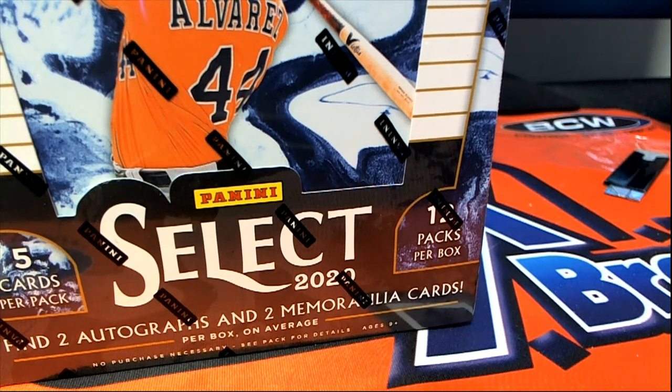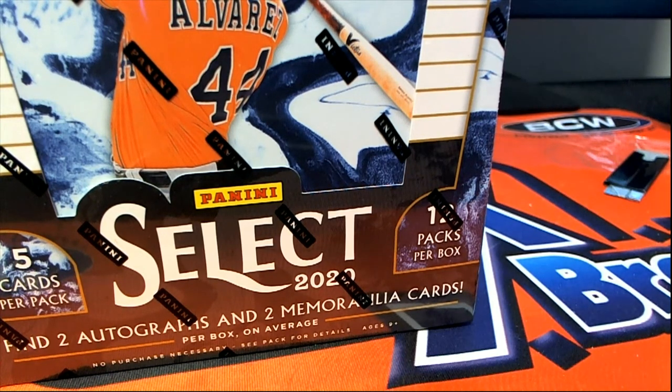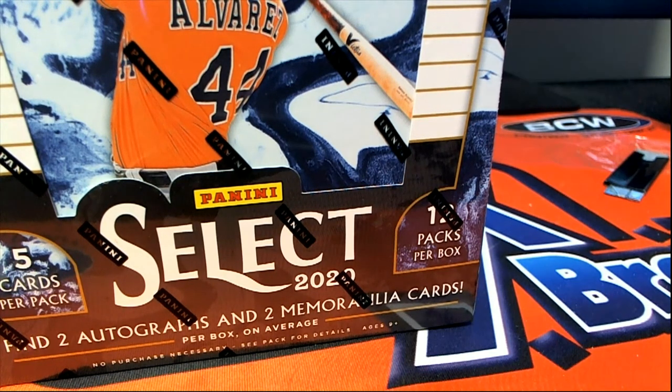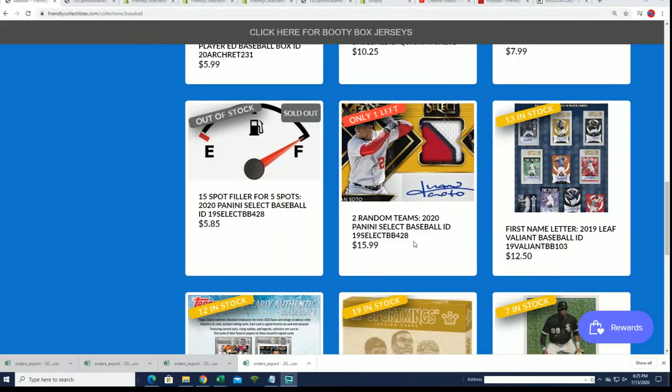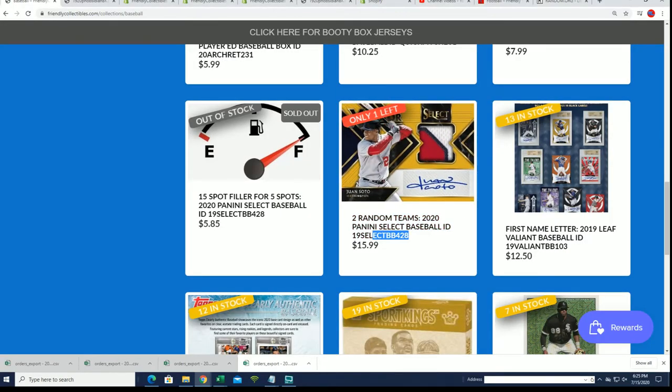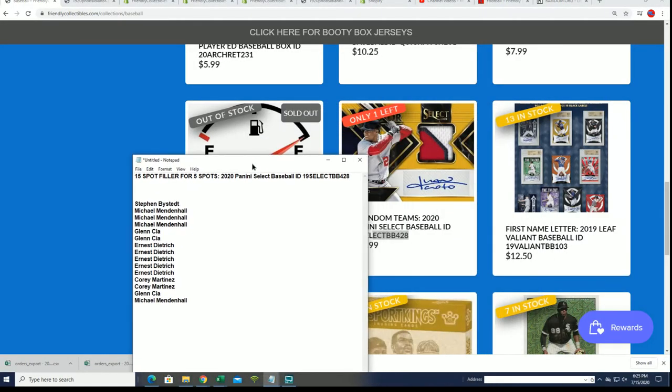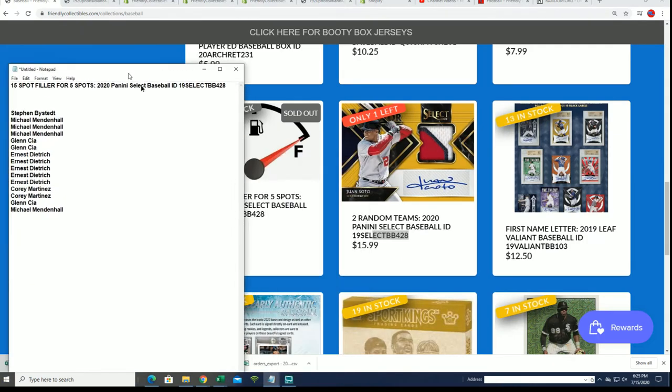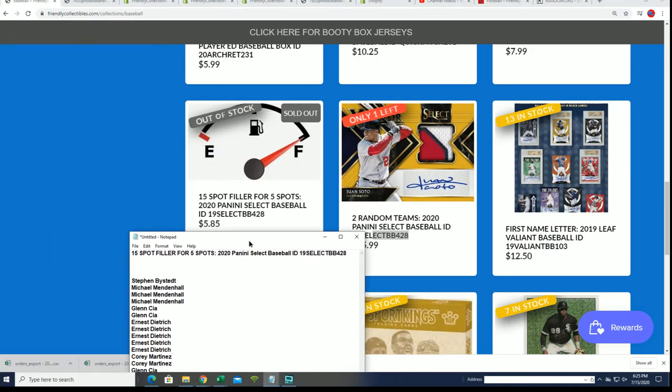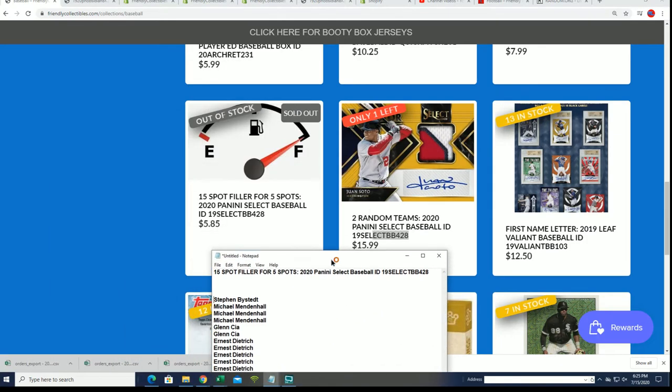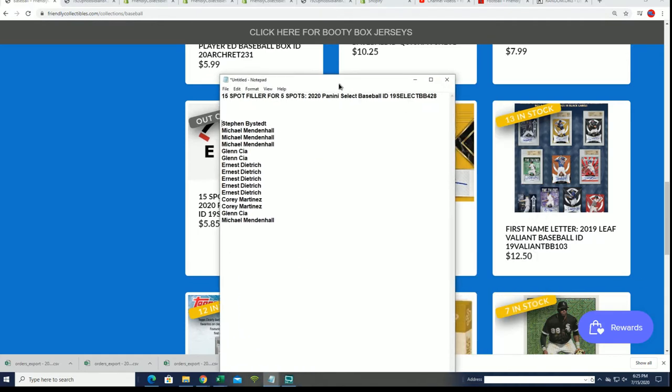Good luck everybody, I want to wish you good luck in Select. We are so close to this being totally sold out, but we've got the filler ready, let's do it. The filler gives you a chance to win spots for $5.85 when it usually costs $15.99.